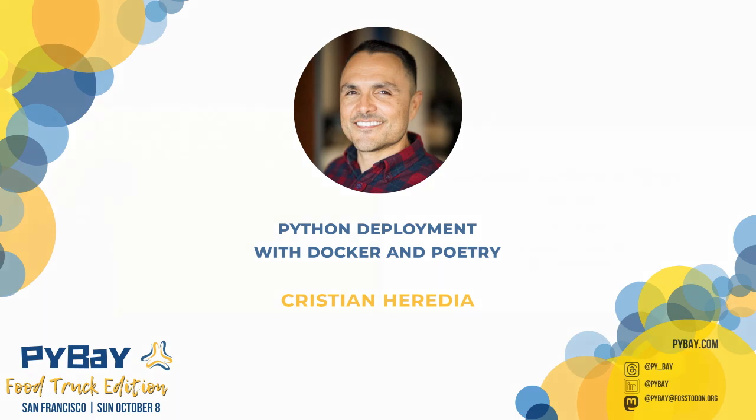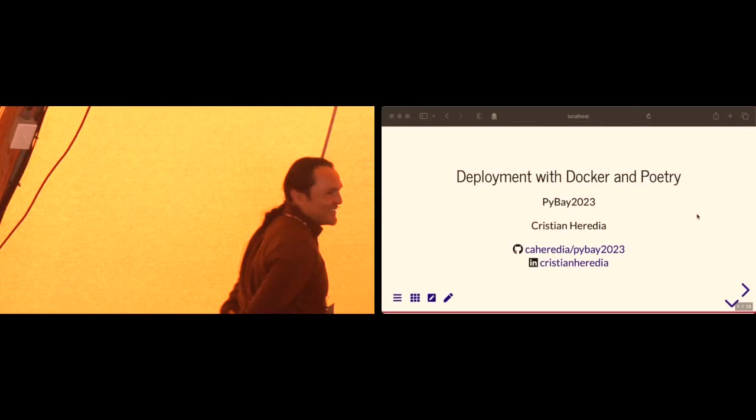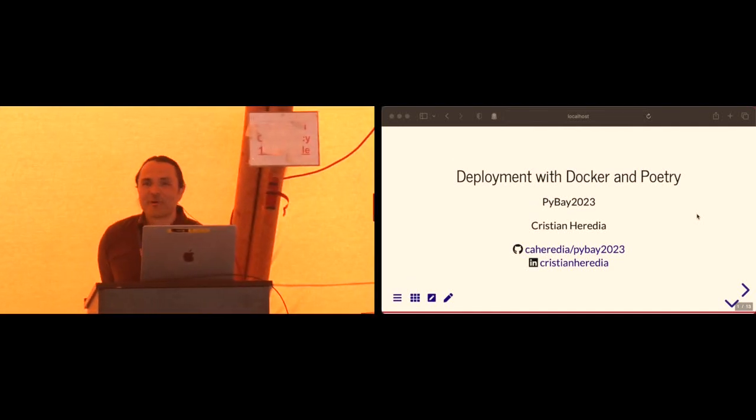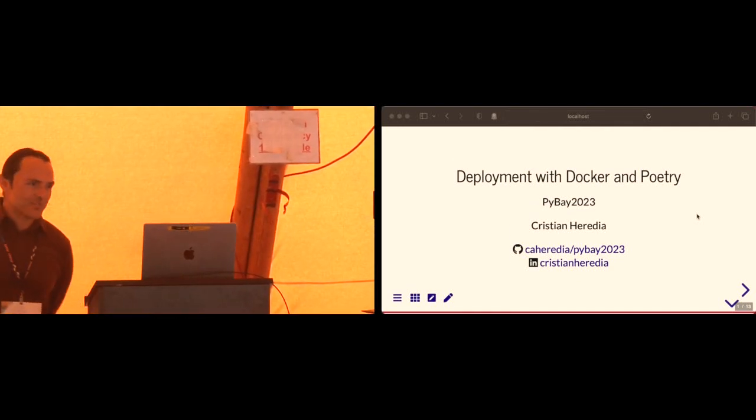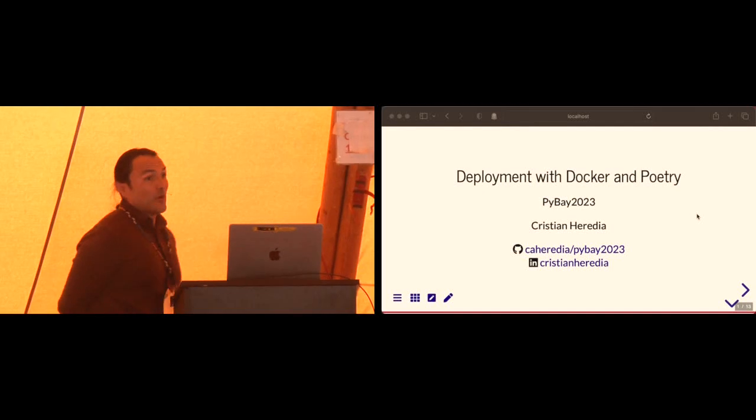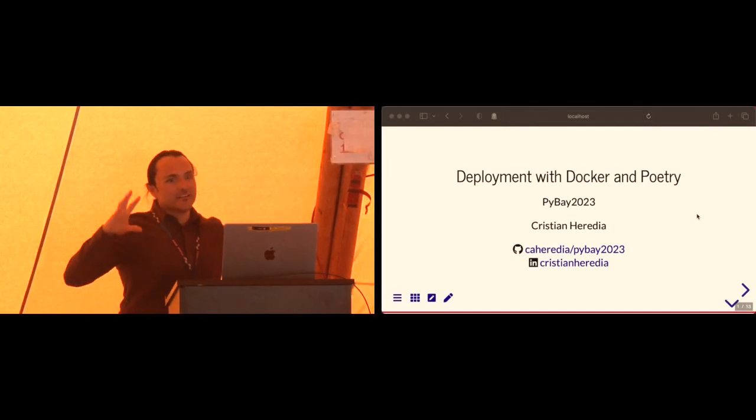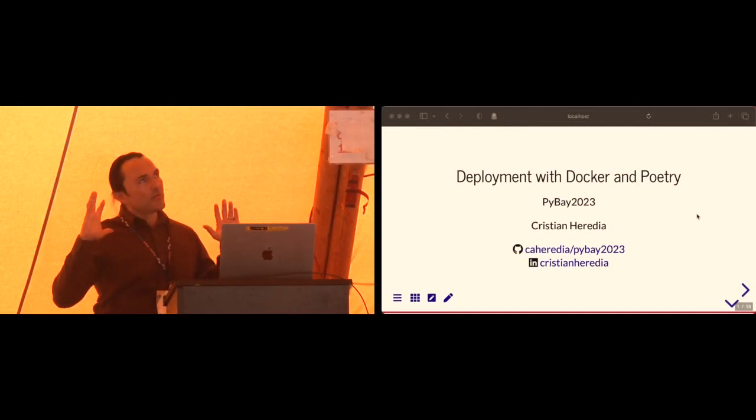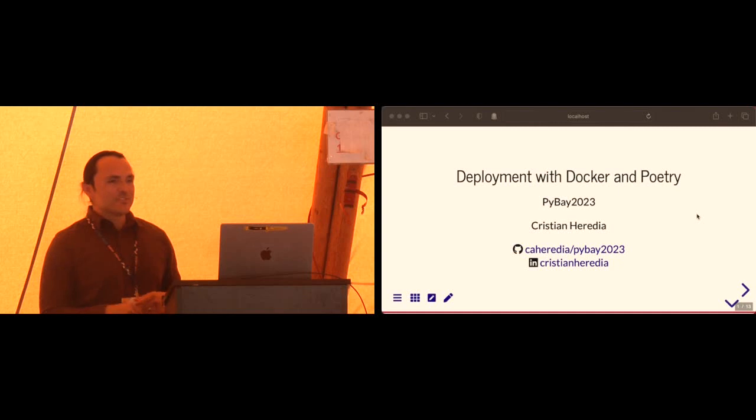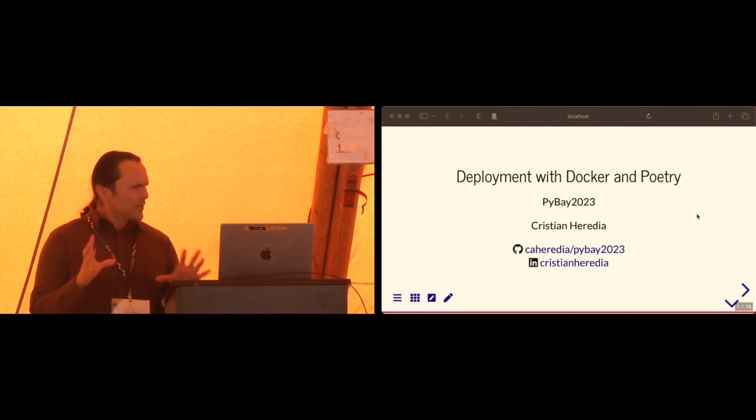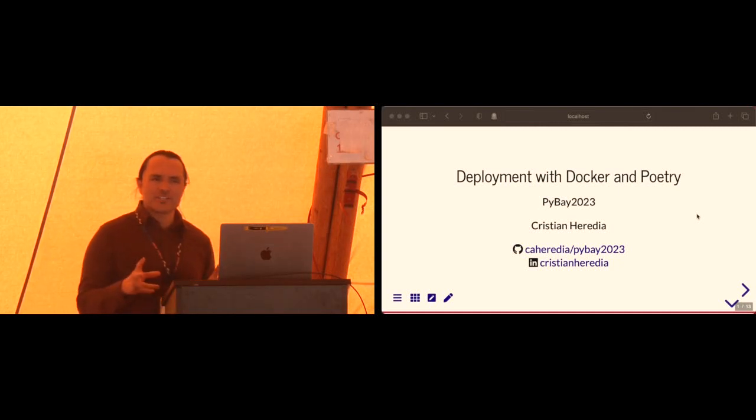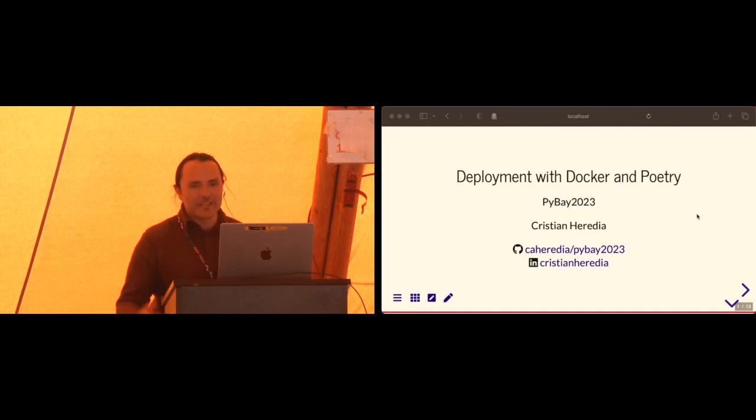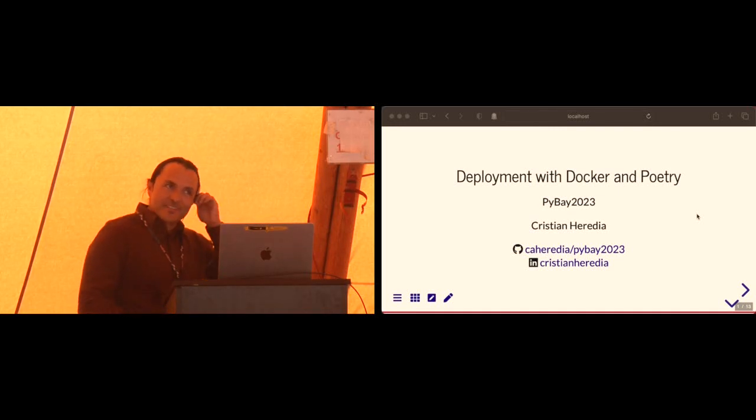Alright, so let's talk about deploying your Python app with Docker and Poetry. Ideally, hopefully by the end of the talk, you'll have a framework for producing your code with a smaller attack surface, a smaller production image, which will mean faster deployment, and ultimately repeatable builds.